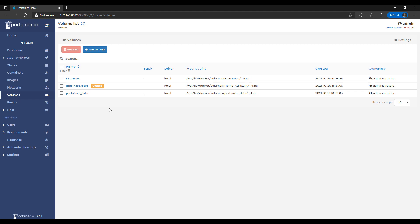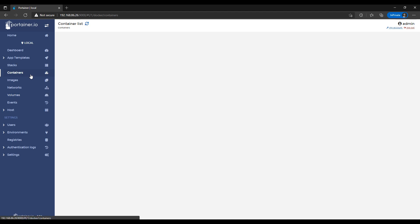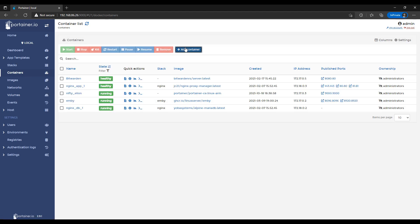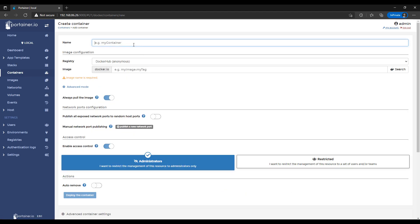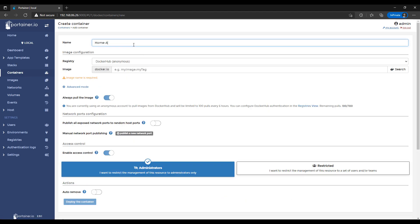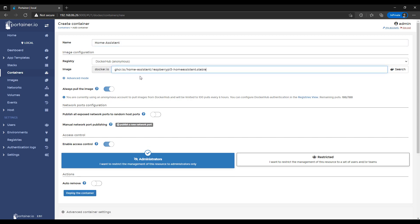Once you're done with that, you can select Containers and then Add Container. At that point, you're going to give your container a name. And then in the Image section, you have to select either the Raspberry Pi 4 image or the Raspberry Pi 3 image.